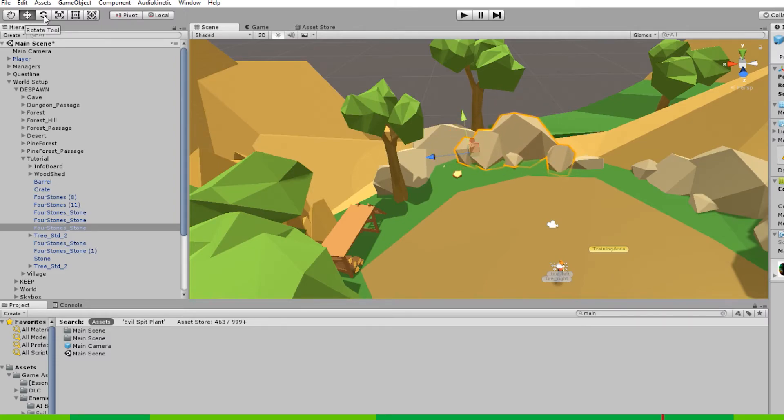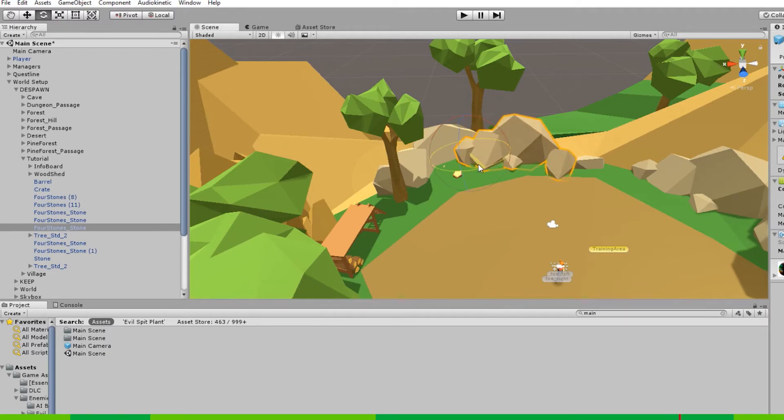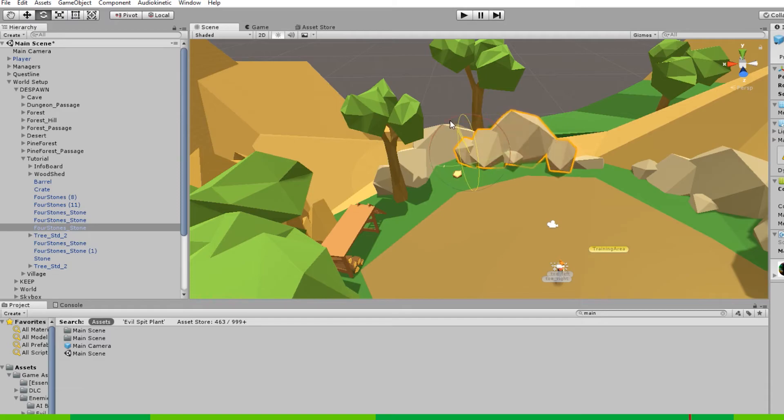The next tool is the rotate tool. And you can access that with the E button. And with that tool, you can rotate all objects in all three directions.